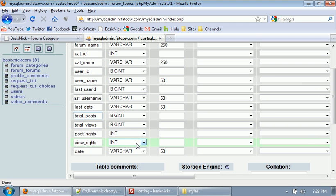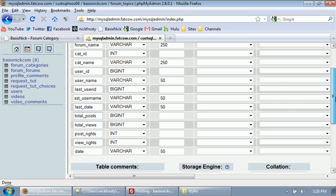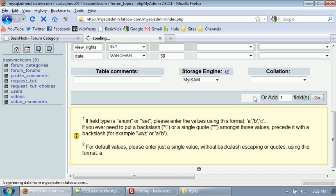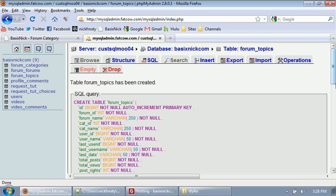Then we have view rights. So we can make it so if someone has to be logged in to view the forum topic or if you have to be an admin to view it or a moderator or whatever, it's all there. So I'm going to go ahead and hit save.